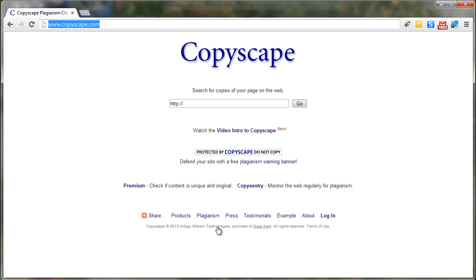If you haven't already, sign up by clicking premium and creating a user account. Each Copyscape check costs five cents though.